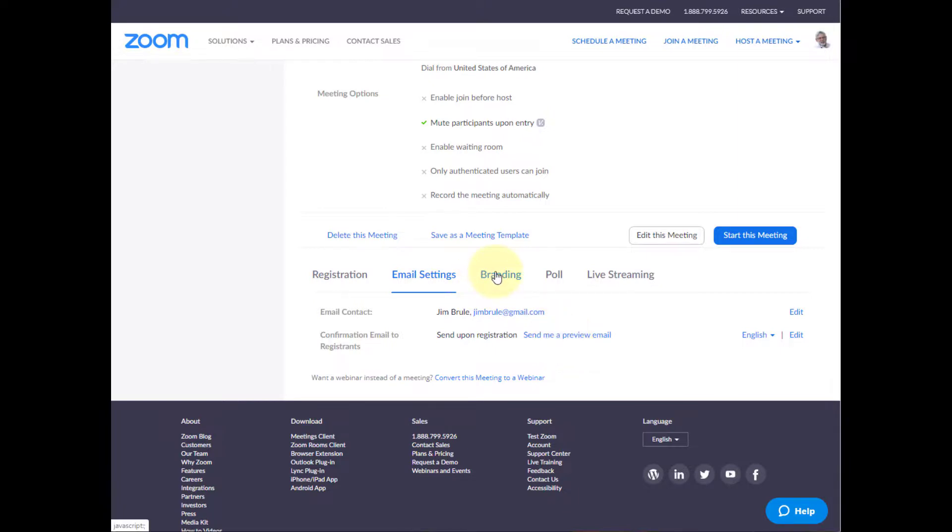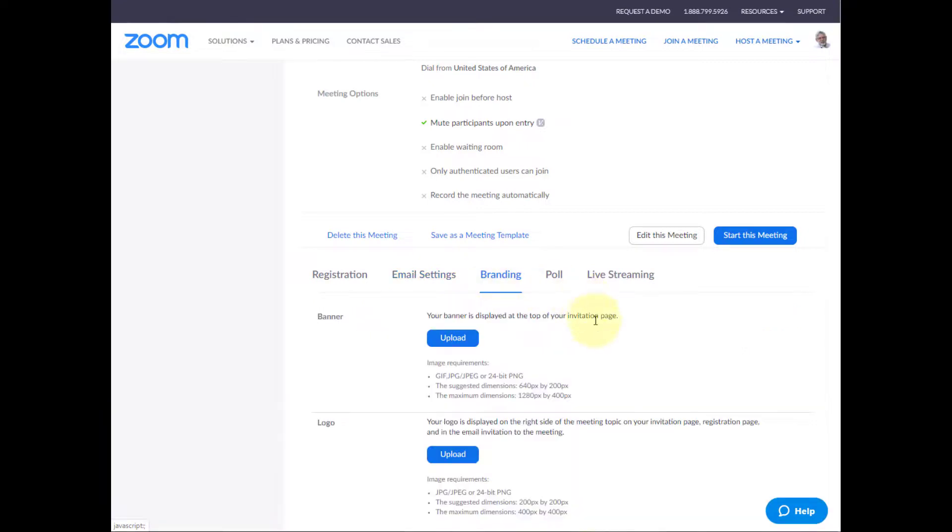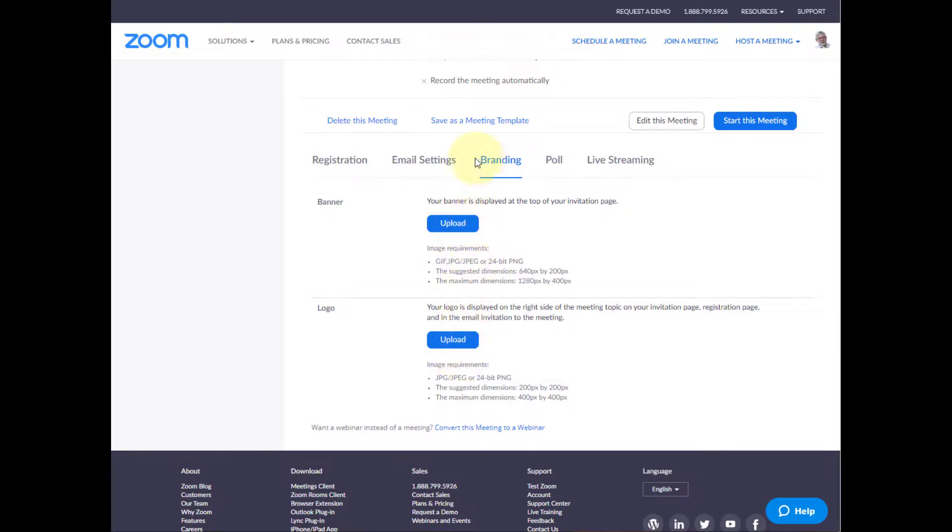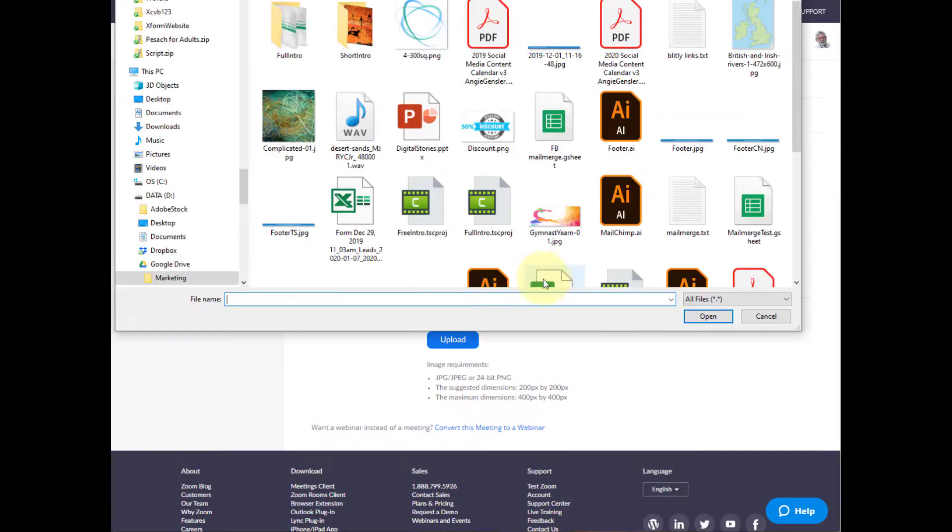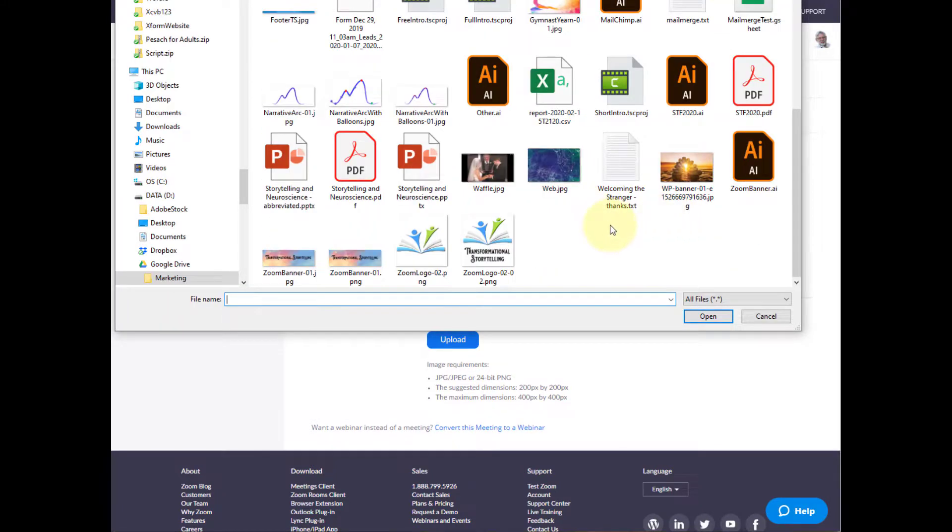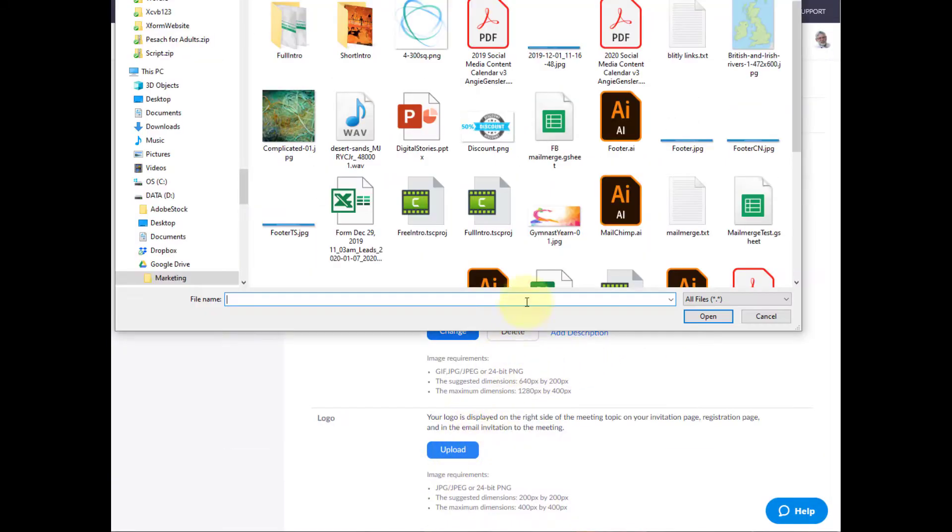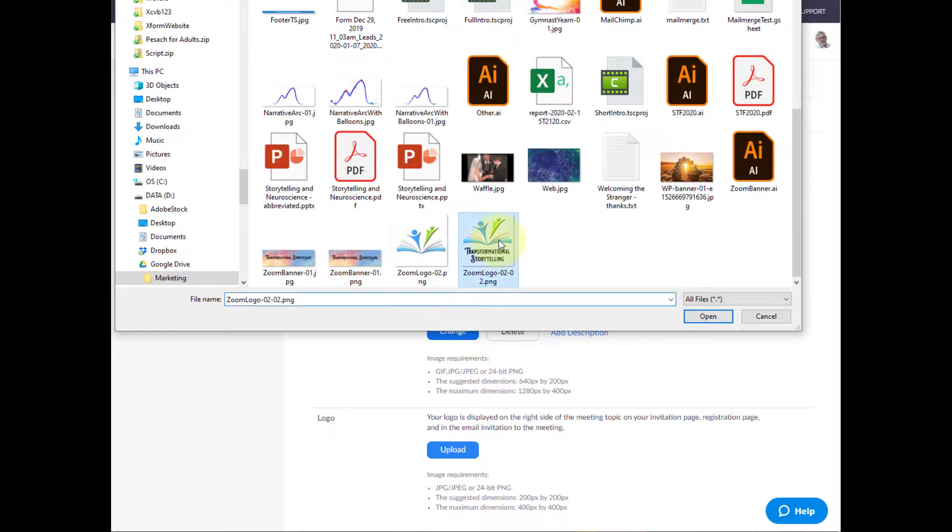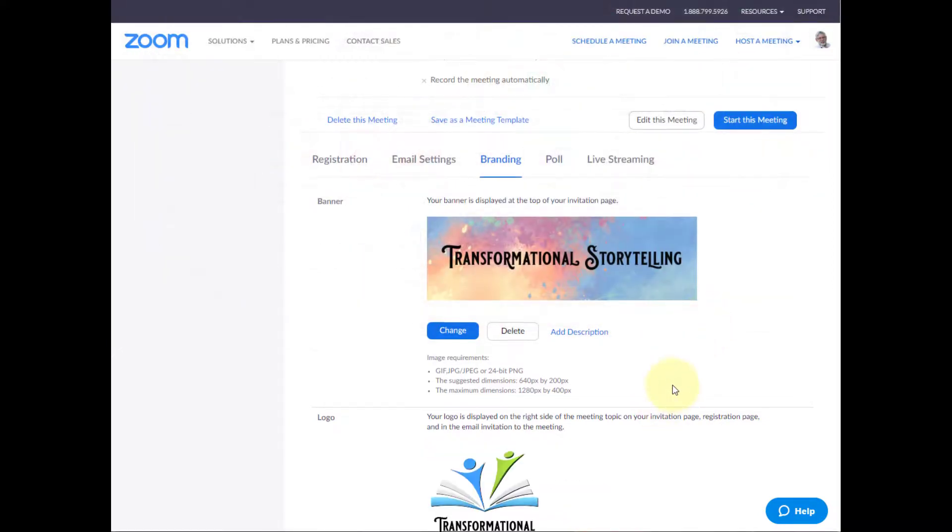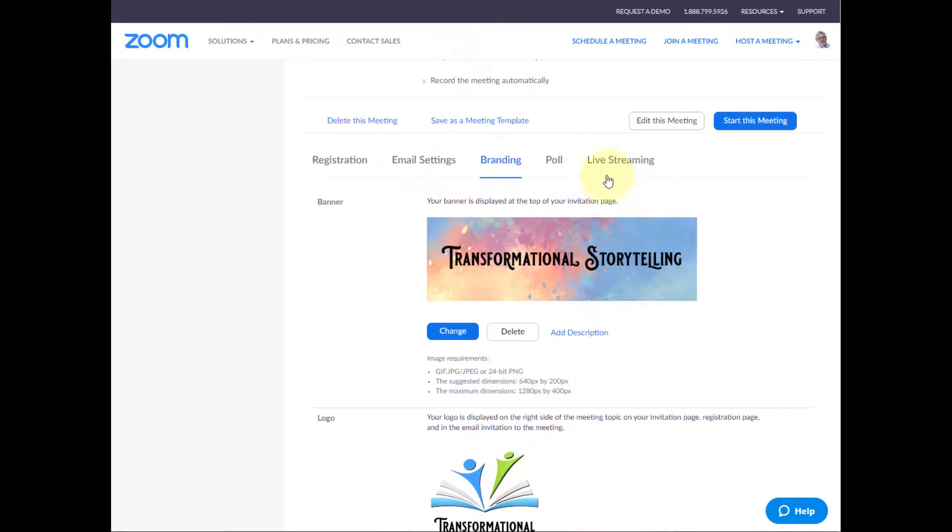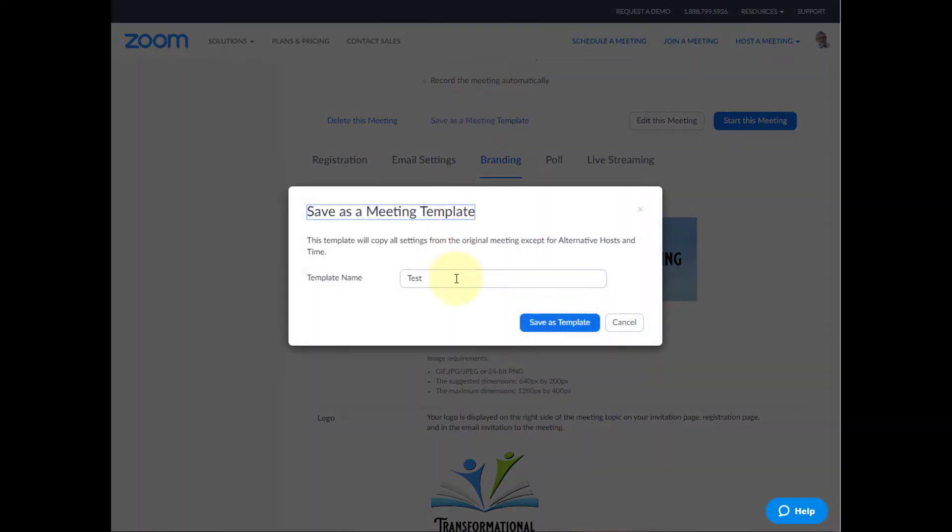Also very useful, and you only have to do it once, is branding. So, you can put a brand in here. A graphic brand is part of your thing. I guess I'm going to save this as a meeting template so I don't have to do it again. And I have created a Zoom banner for this. And I've also created a Zoom logo for this. And so now, on the meeting, notice it goes out. I'm going to get this at the top of the page and this to the right of the page to let people know that, indeed, this is coming from me and a reminder for who I am. So, I'm going to save this as a meeting template. And I'm going to say that that template name is with registration. And that's really helpful.